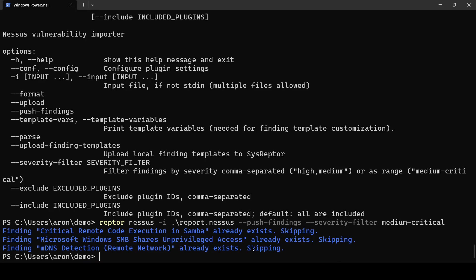So that's how uploading findings with our Raptor CLI to your SysRaptor works the same works for other plugins like for OpenVAS and Burp will follow soon I hope you liked it have a nice day and bye bye.